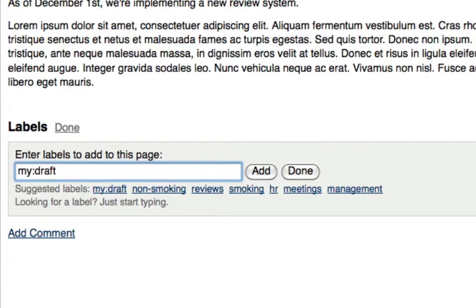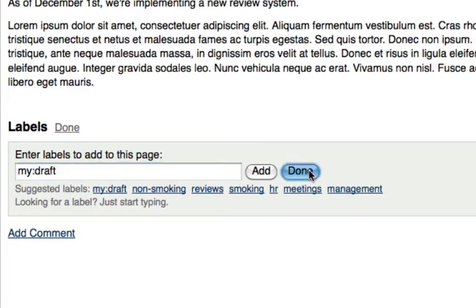You could use personal labels as a reminder for you and only you for specific content. Say for example that you created some content that was in draft form, you could add this label of 'my draft'. Then click done.